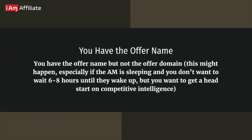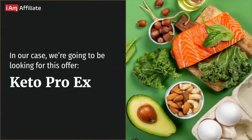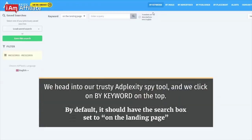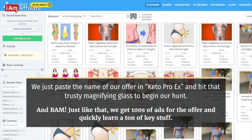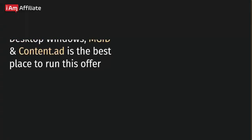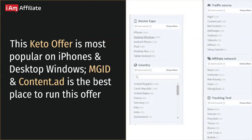You have the offer name but not the offer domain. This might happen, especially if the AM is sleeping and you don't want to wait 6-8 hours. In our case, we're looking for Keto Pro X. We head into AdPlexity, click on by keyword on the top, and make sure the search box is set to on the landing page. We paste the offer name 'Keto Pro X' and hit the magnifying glass. Just like that, we get hundreds of ads for the offer and quickly learn key data: this keto offer is most popular on iPhones and desktop Windows, and Gid and ContentAd are the best places to run it.